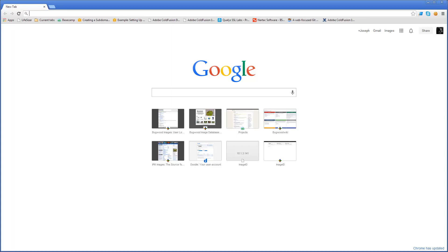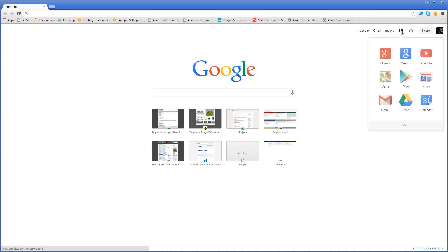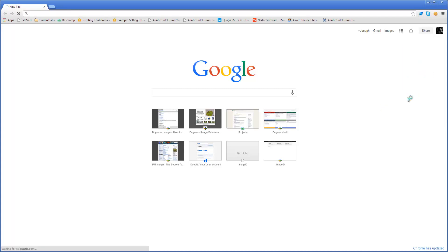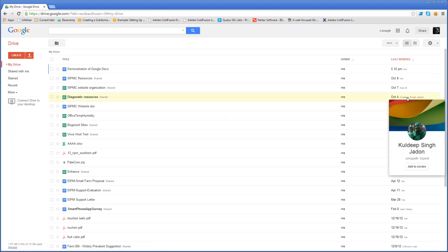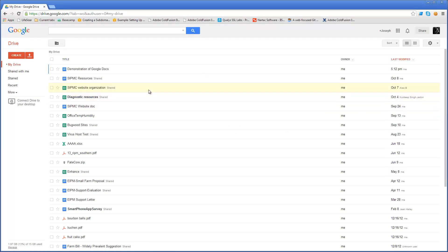In Chrome, I've already signed in to my Google account and up here I can see the links to the applications they have available. And I'm going to choose Google Drive. From here I can see a list of documents that I currently have stored up here.